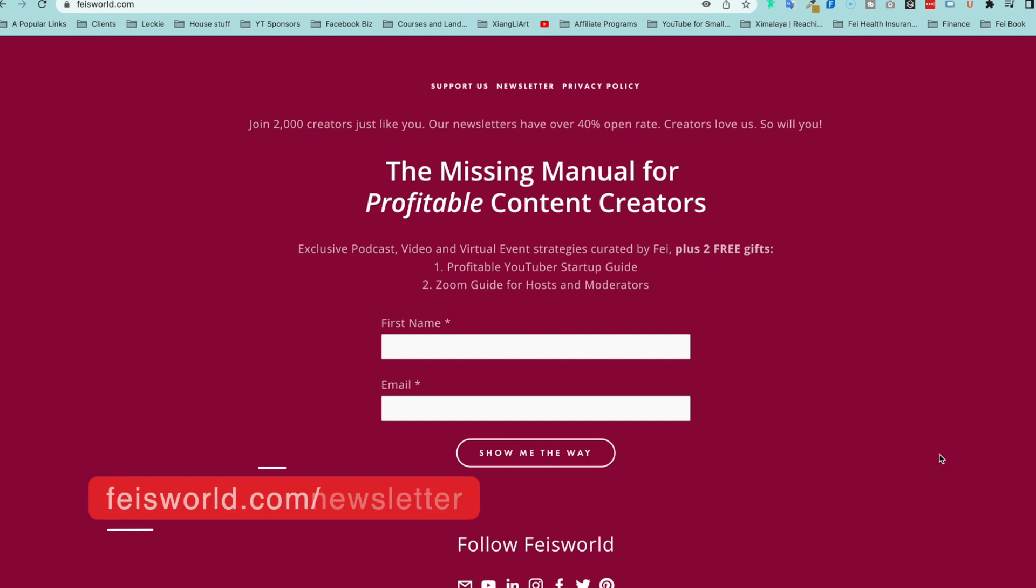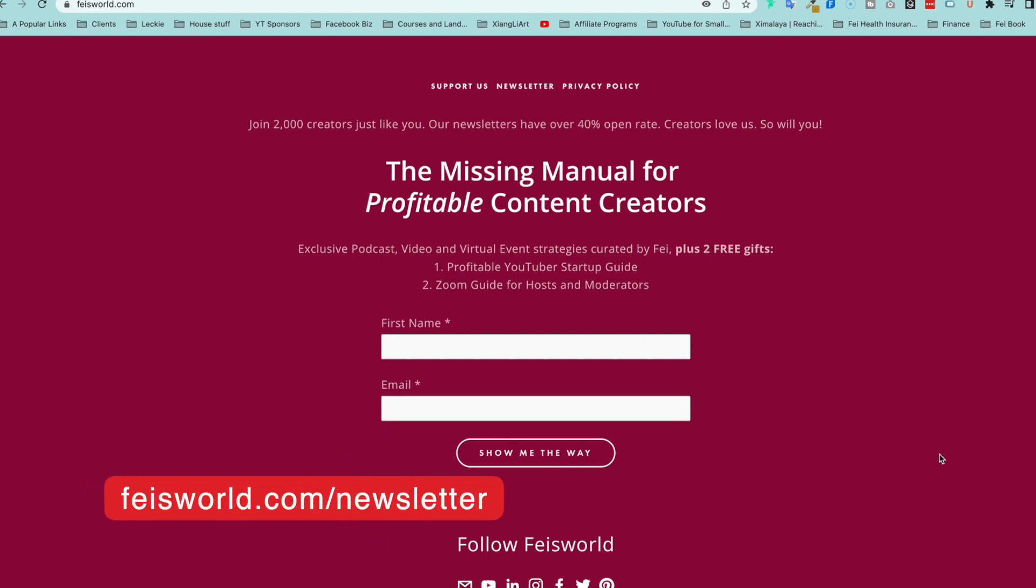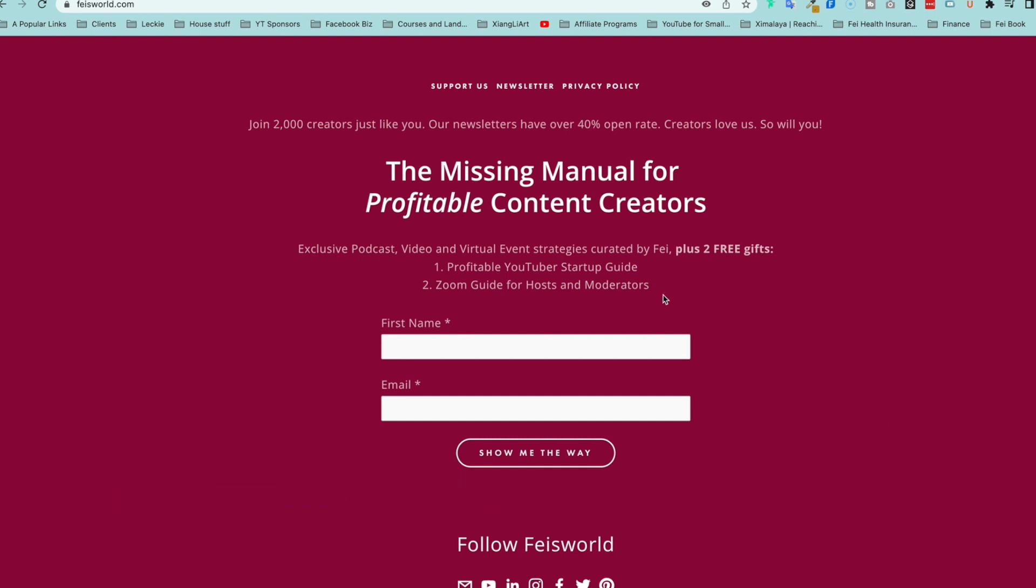If you like this type of content, be sure to subscribe to our newsletter called The Missing Manual for Profitable Content Creators. You get free gifts, and inside I'll show you all the tips and tools related to YouTube strategy, tried and true virtual event strategies. I'll see you in the next video. Bye.